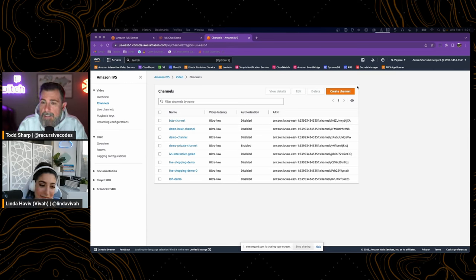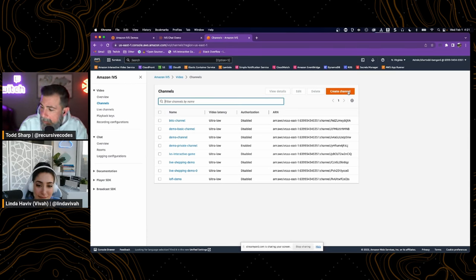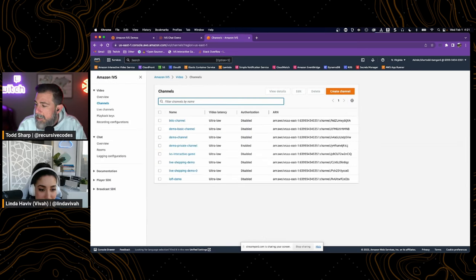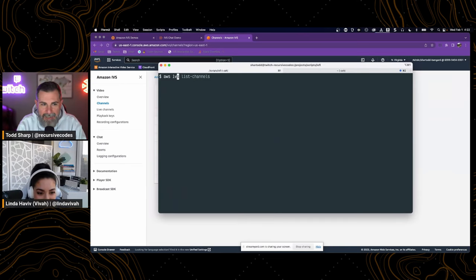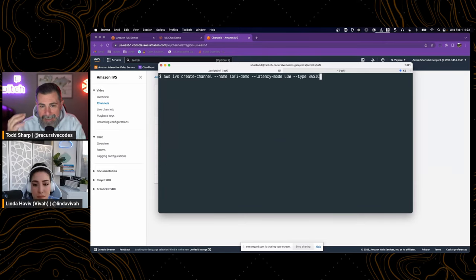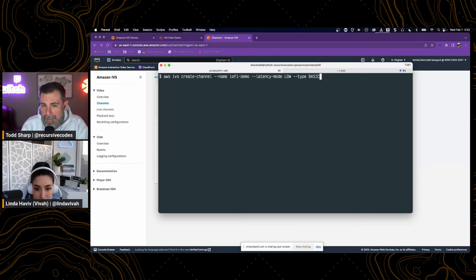One way to do that is right in the AWS console — you could just click 'Create Channel' and you'll be prompted for a few questions. Another way I like to do it is using the CLI. You basically say 'IVS create-channel', pass it a name, pass it a latency mode. In this case, we're going to do low latency.